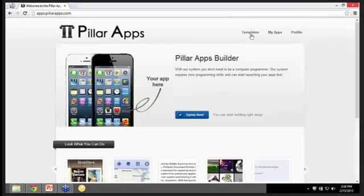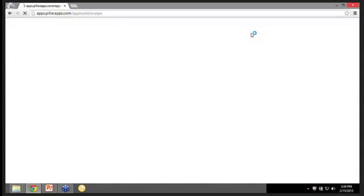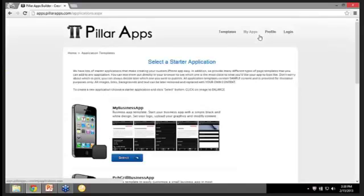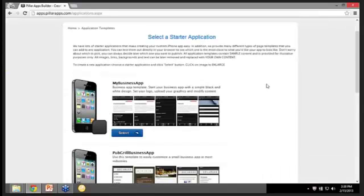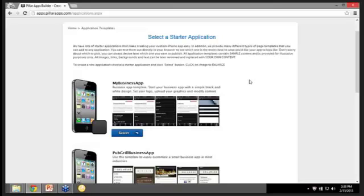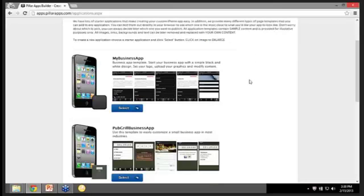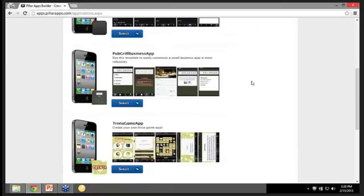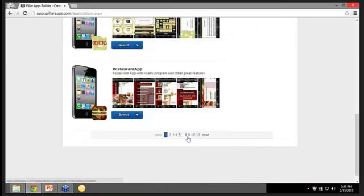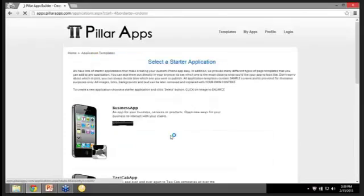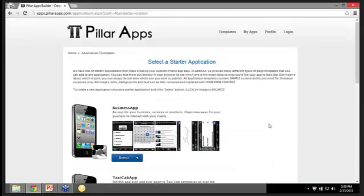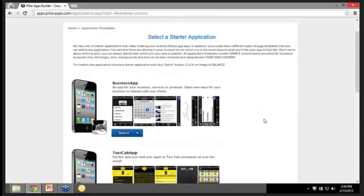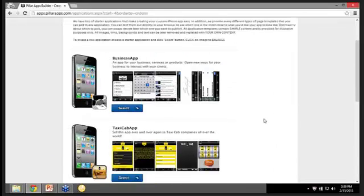We'll go to templates. Now as you can see here, this is all the range of templates you have for mobile app builders. We have my business app, pub grill business, trivia game, restaurant app, and as you can see here we have 11 pages full of different templates you can choose from. Most of which are for the Android and Apple platforms and also Amazon as well.